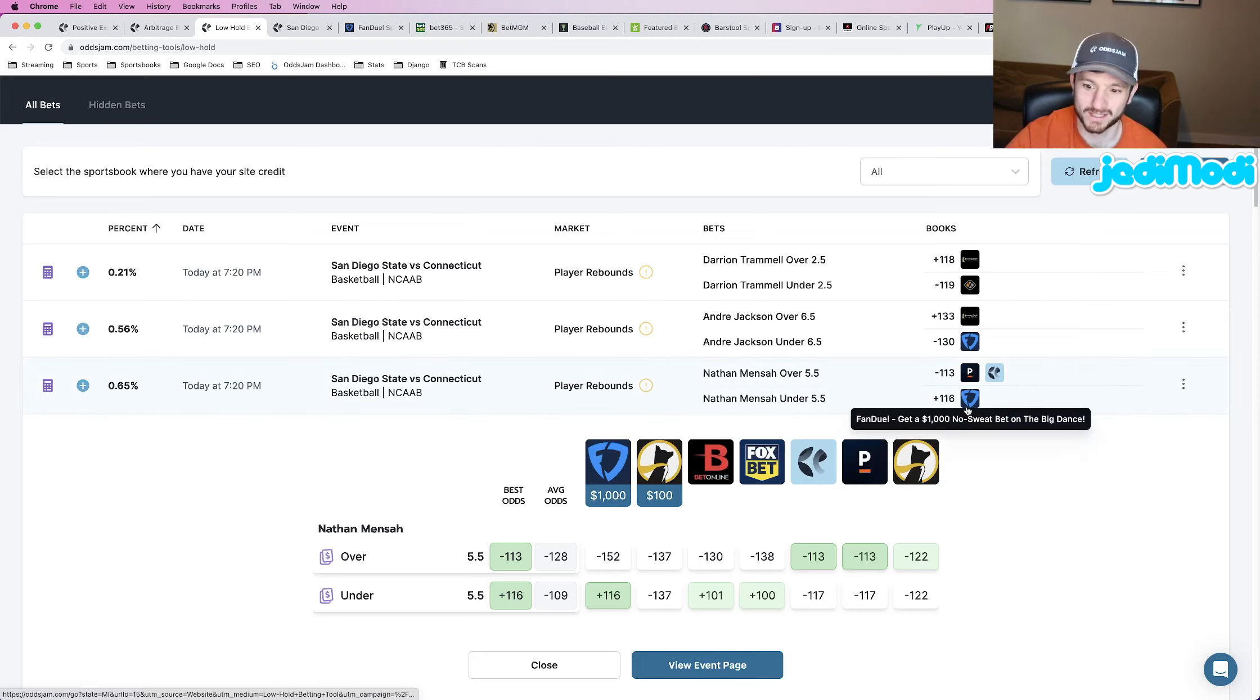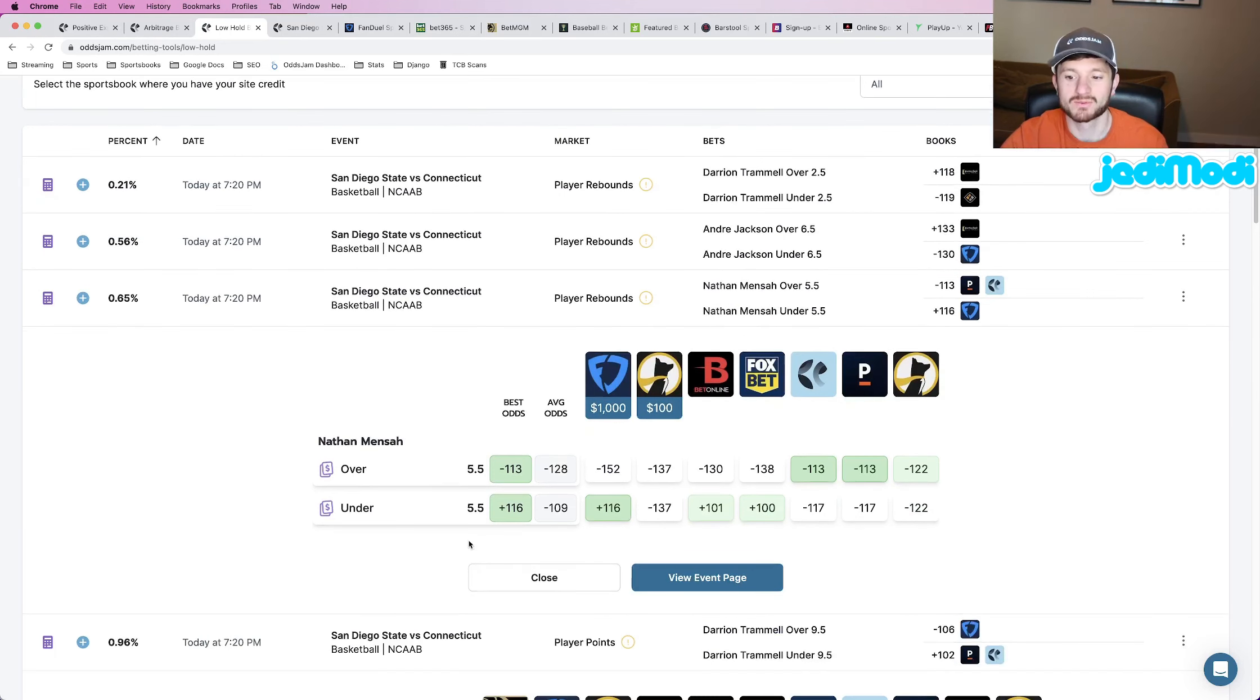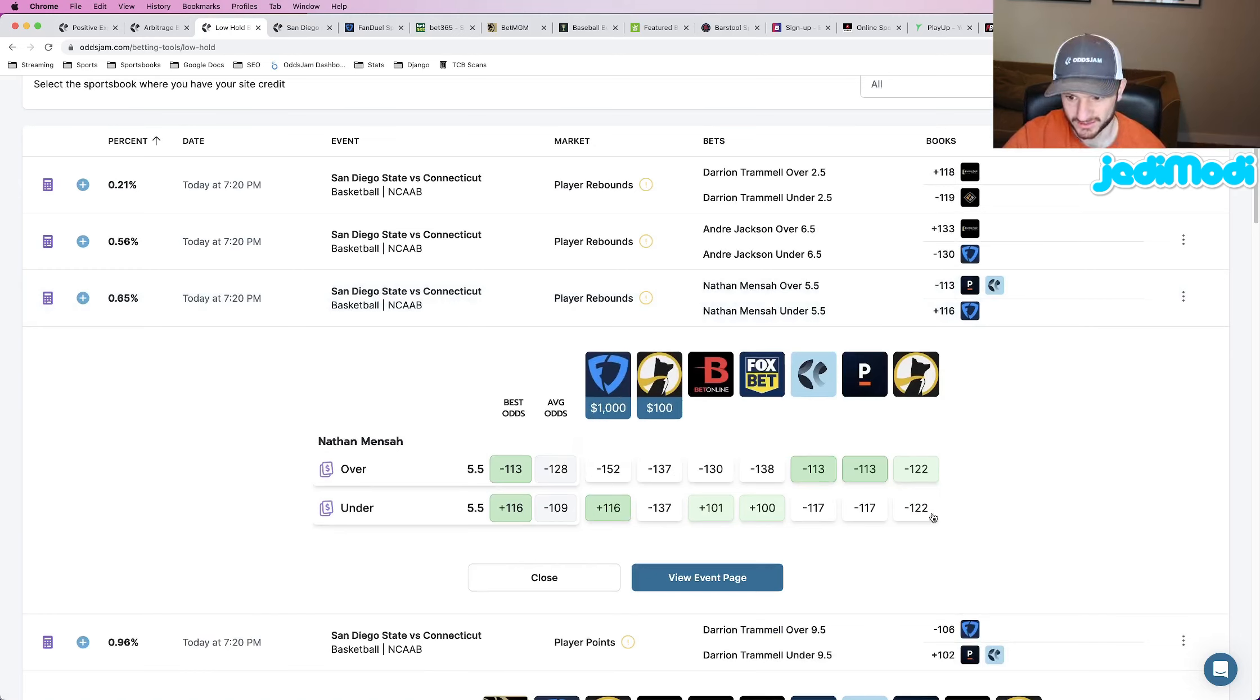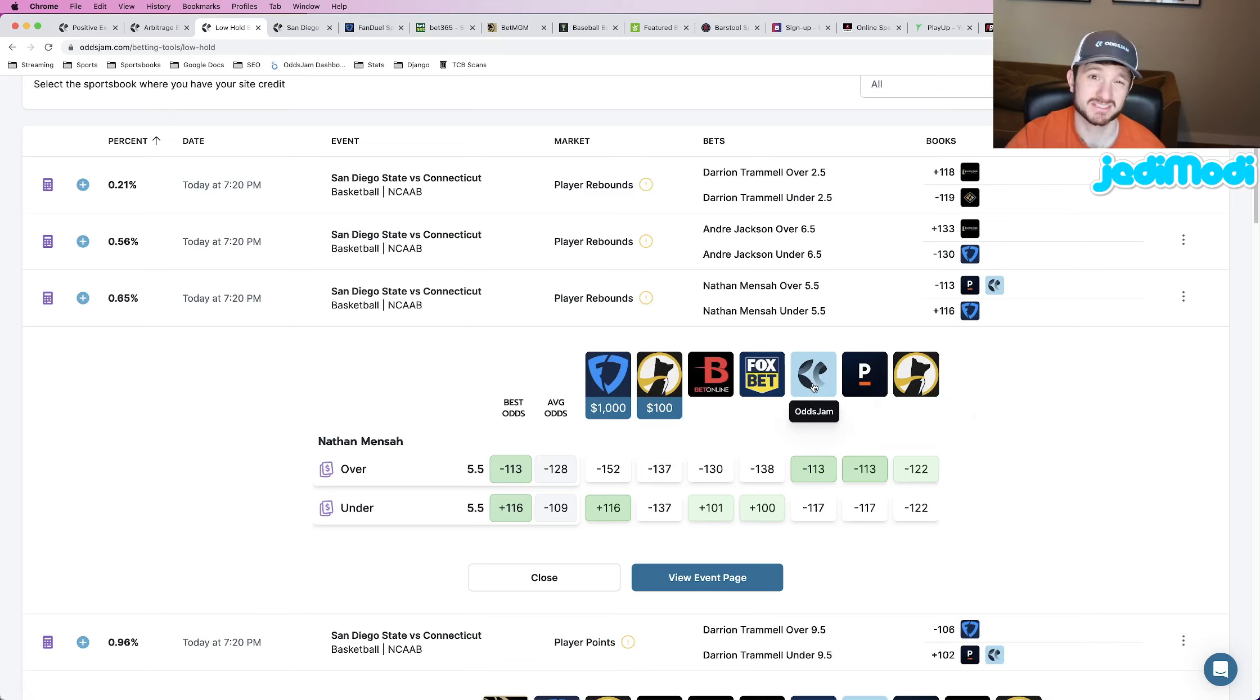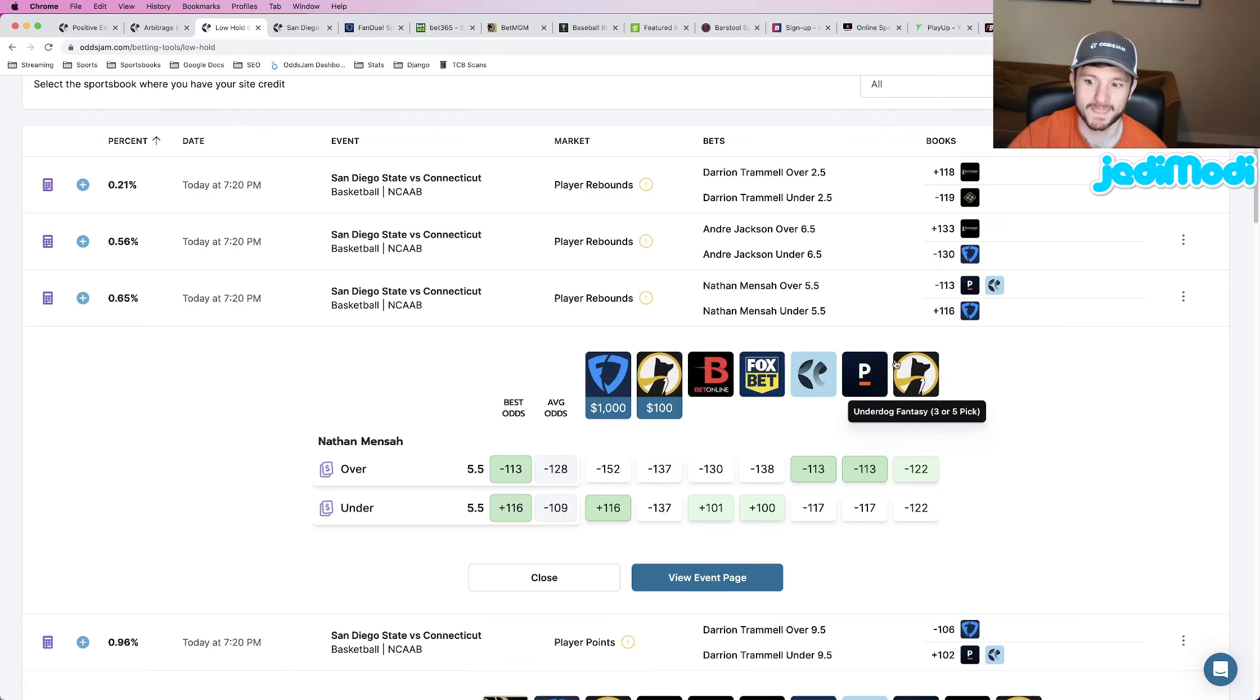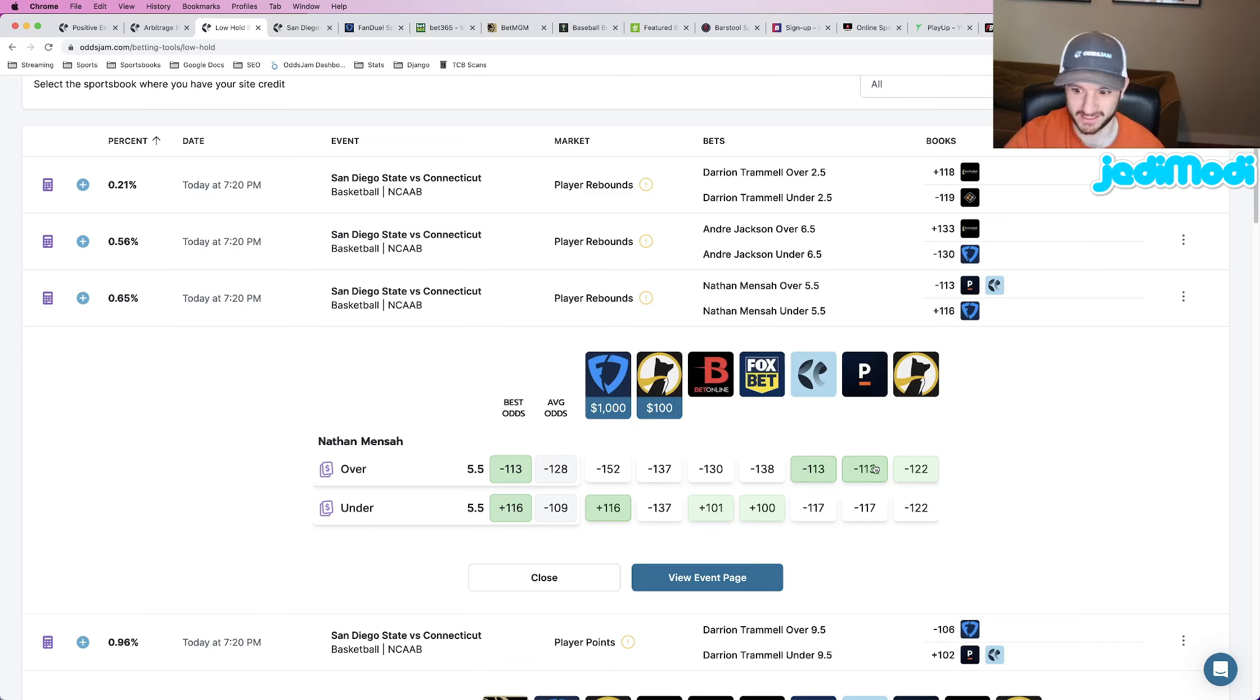So the reason why I like this play is just compare the odds on FanDuel to the rest of the sportsbooks. We can ignore underdog fantasy because they have the same implied odds for everything, but every other book, Pinnacle actually favors the under, which is insane. They have the under at minus 117, the over at minus 113. So they have the under as the more expensive play, which is them telling you that they think it's more likely than not that Nathan Mensah goes under this rebounds prop.